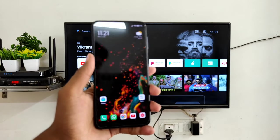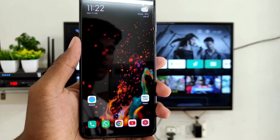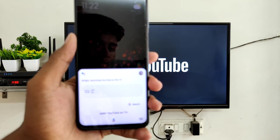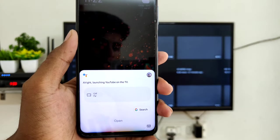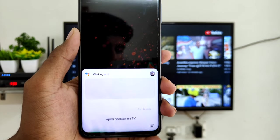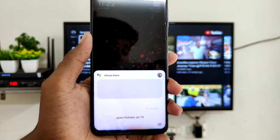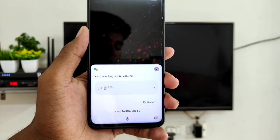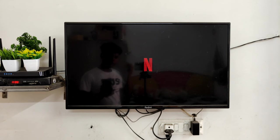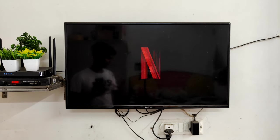Now close the settings. Let's test it — open YouTube on TV. Alright, launching YouTube on the TV. Ok Google, open Hotstar on TV. Ok Google, open Netflix on TV. Got it, launching Netflix on the TV. You can see it works easily. If there is any issue, check the Wi-Fi. You can give voice commands easily.